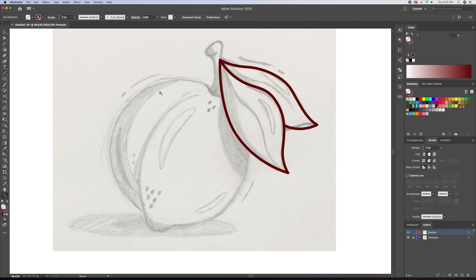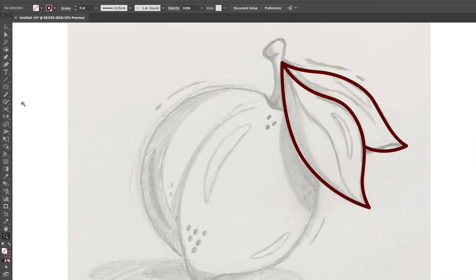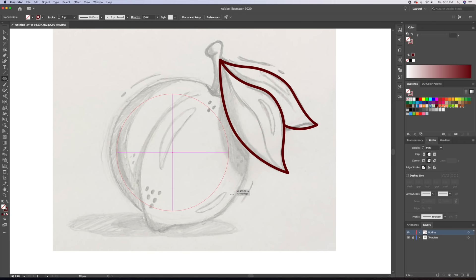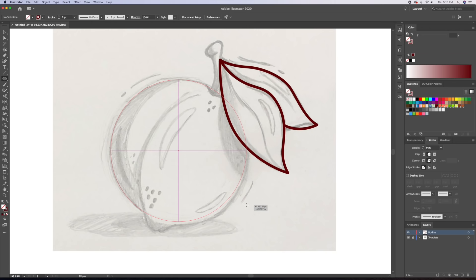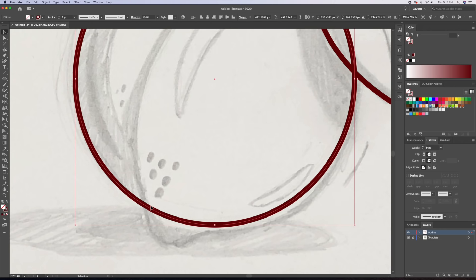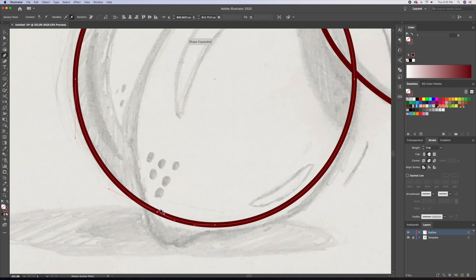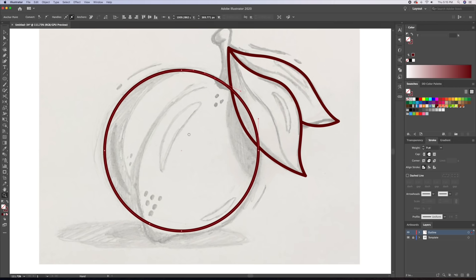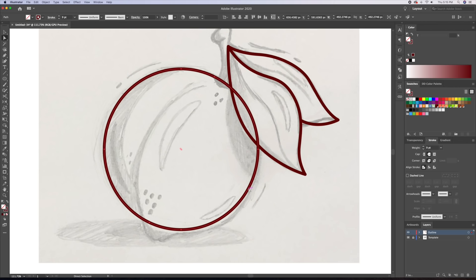Since the peach I sketched is very circular, I will use the ellipse tool to create most of its outline. So let's create a circle which aligns with the left part of the peach. We will then bring up the pen tool and click on the stroke to create new points at the top and at the bottom. Once we have those in place, we can delete the points on the right to create a semicircle.